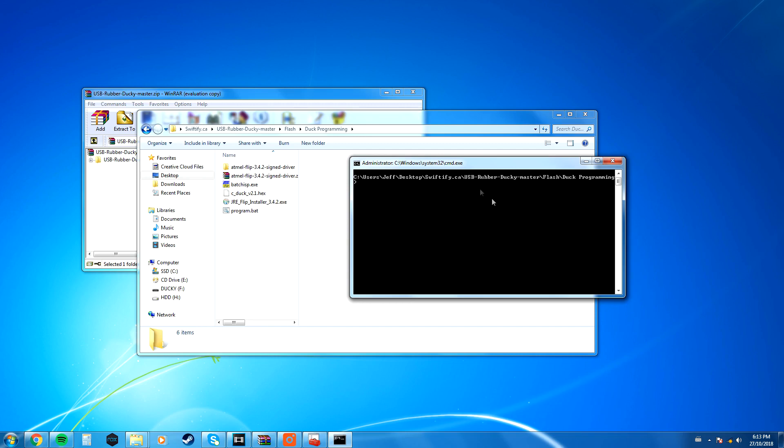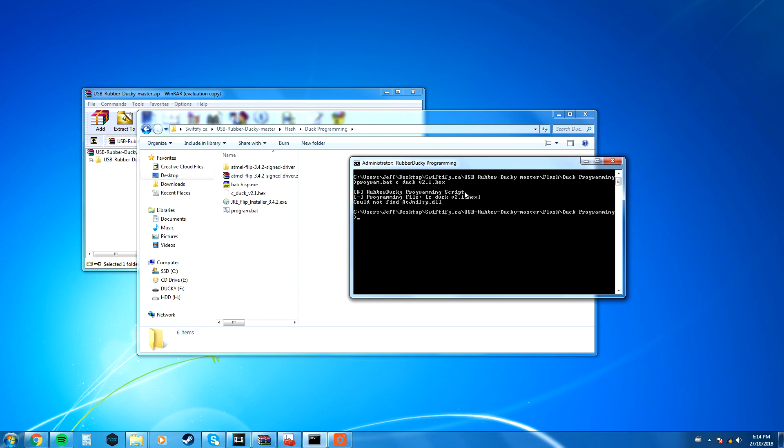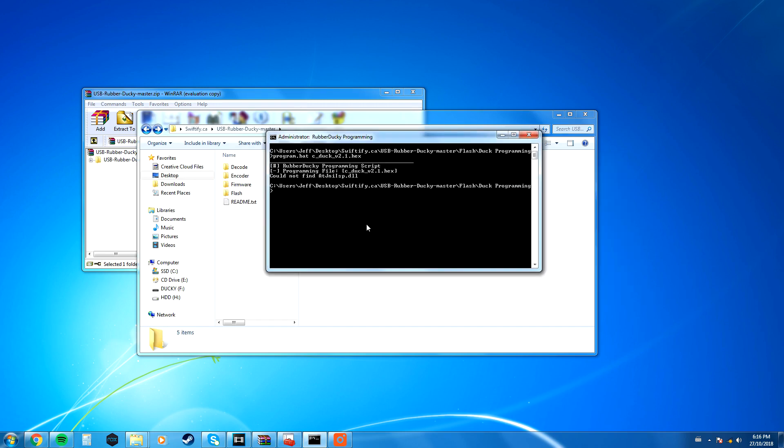From here, it's really simple. All you want to do is type program.bat space, and then the name of the hex file that's in this directory, so c_duck_v2.1.hex. All you're going to want to do is press Enter, and I'm probably going to be getting error messages because I've already done this. I'm just showing you guys what to do, so you're just going to want to press Enter.